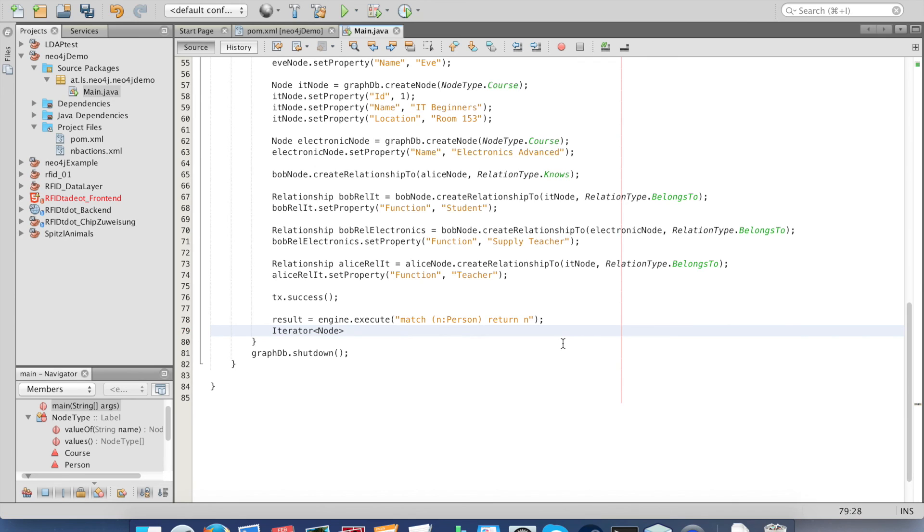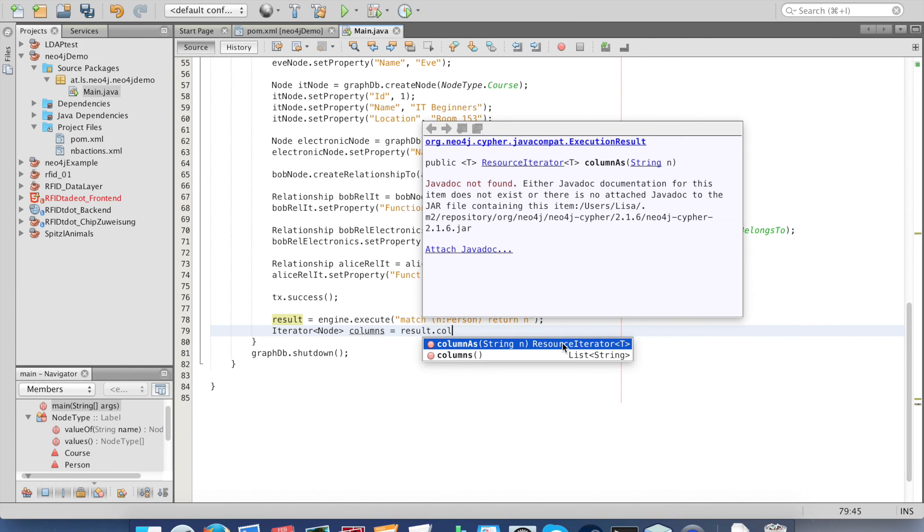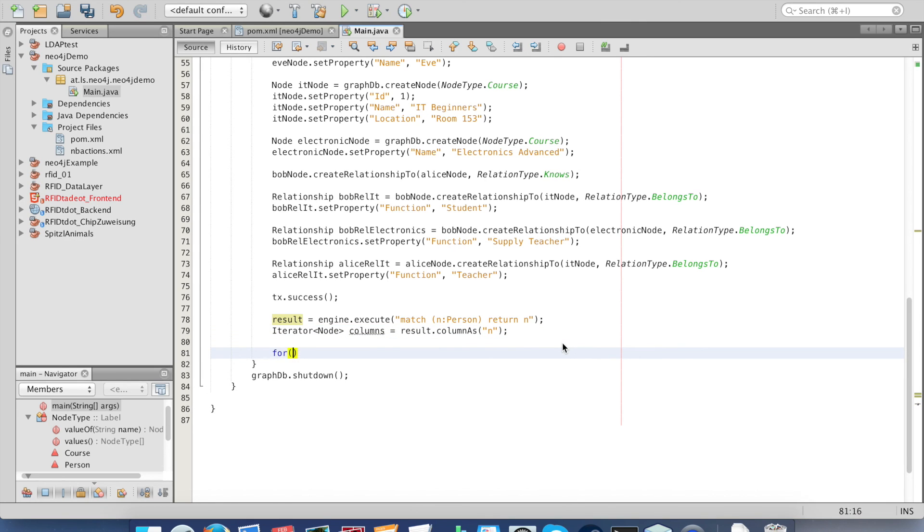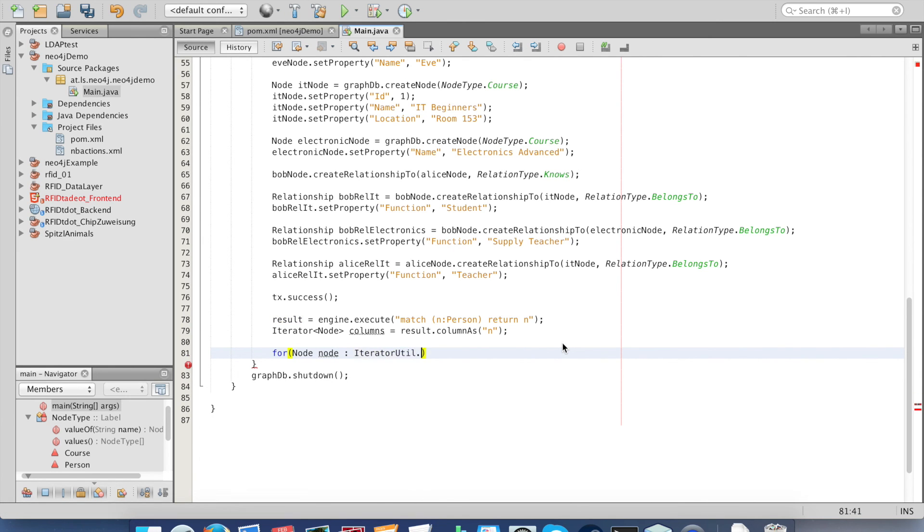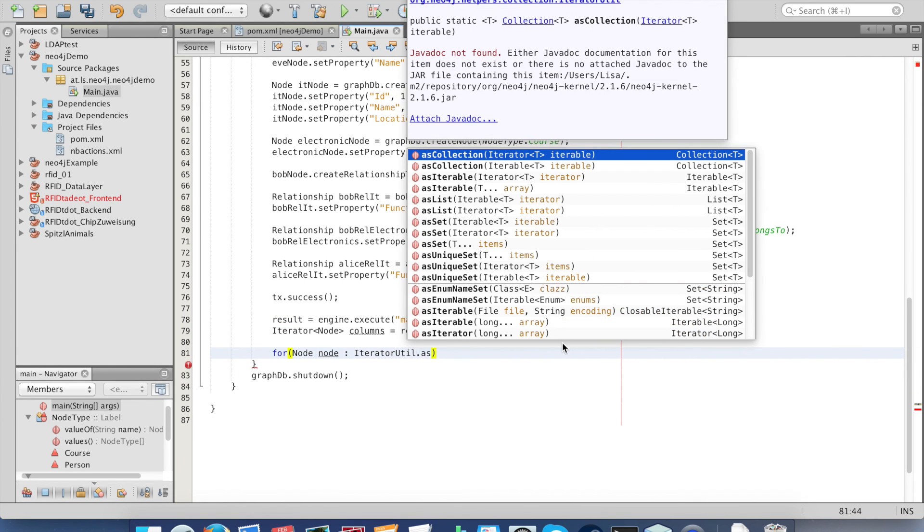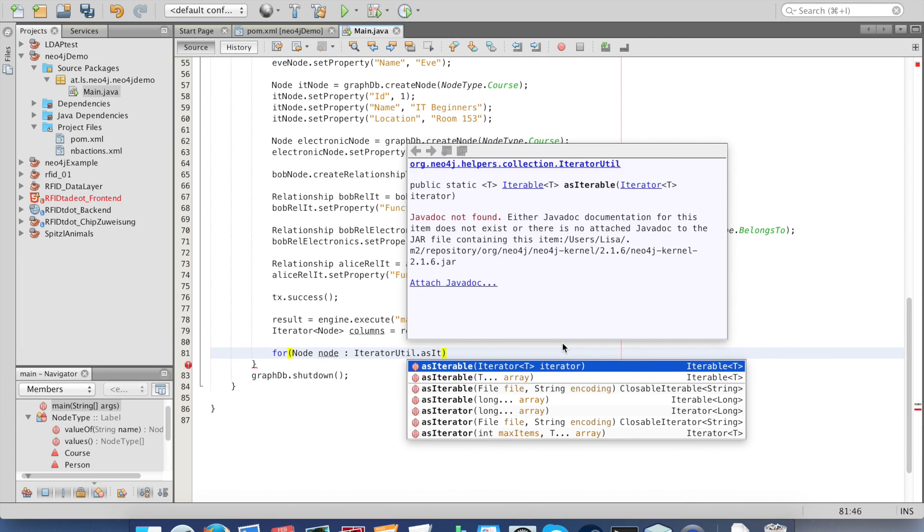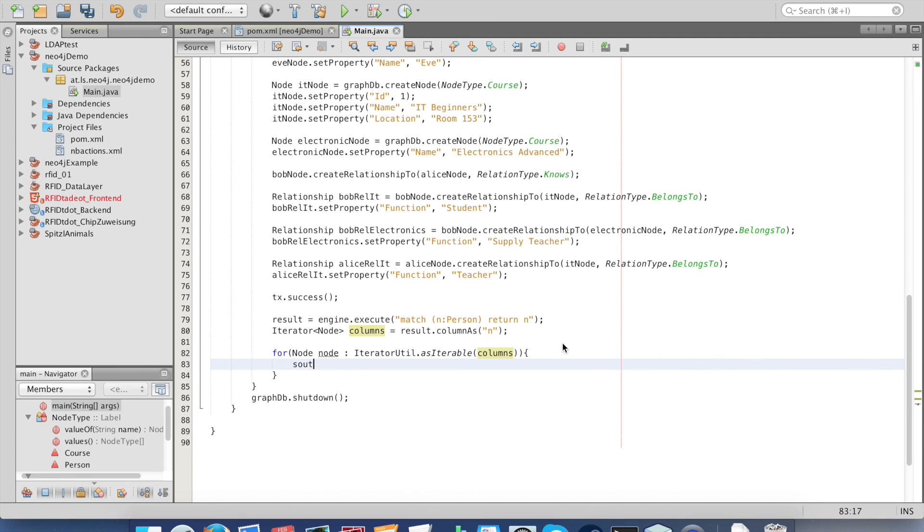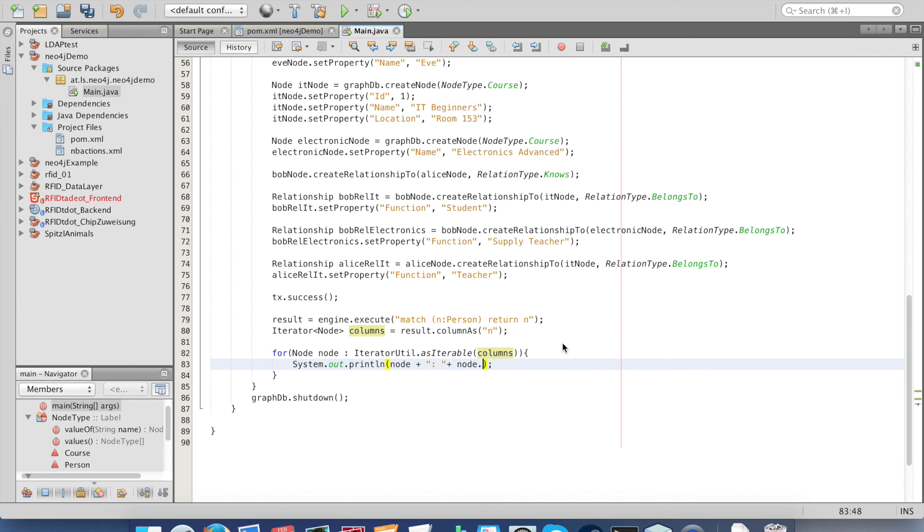We need an iterator for all columns, and we get the columns from our result. Now we go through nodes in the result list and we print out the node number and the property name.